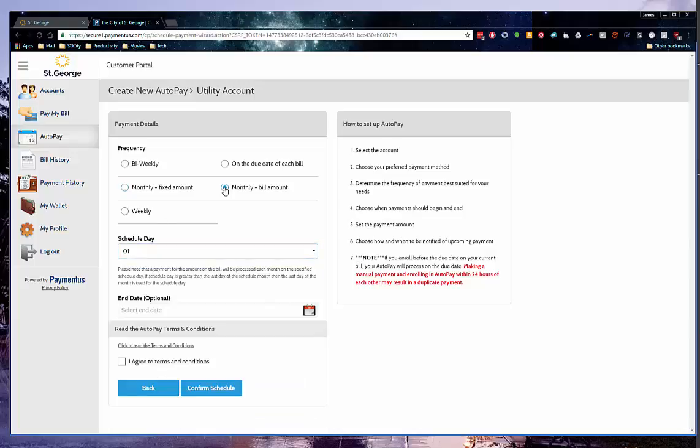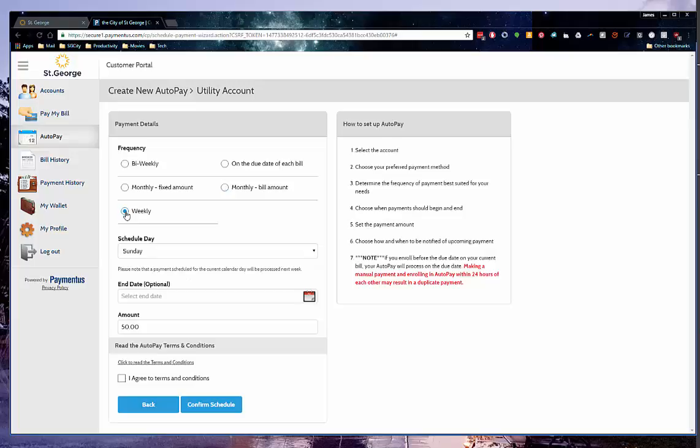You can also choose the monthly bill amount where it will pay the account balance on a specific day of the month. Ideal for customers who want to pay their bill earlier than the due date. And finally, there is weekly which is payments that will be charged on a fixed day of the week and then weekly after that. You can choose the scheduled day and amount to pay.